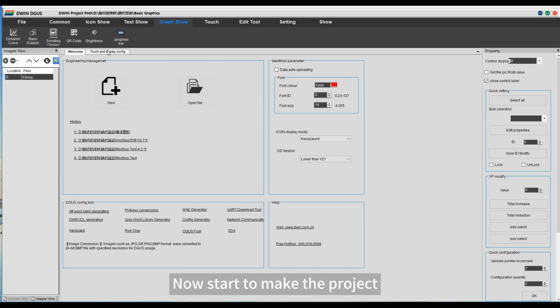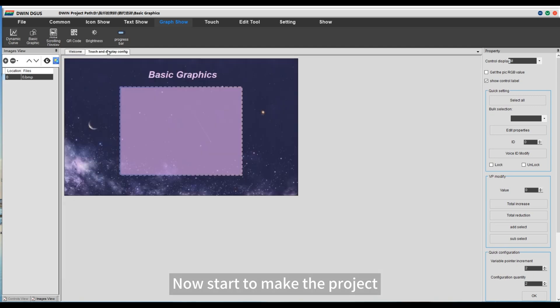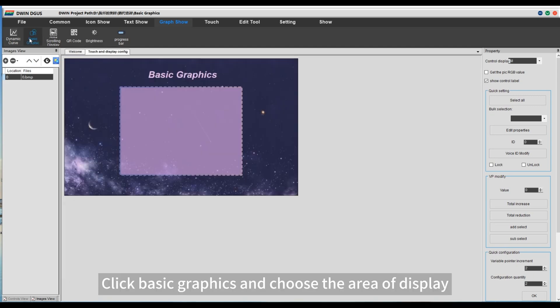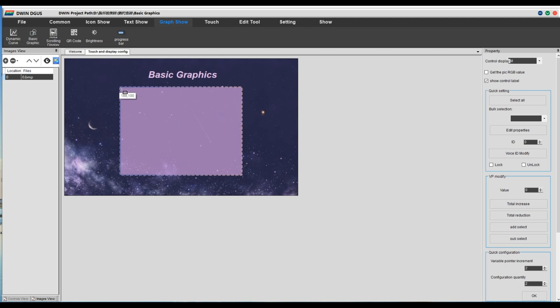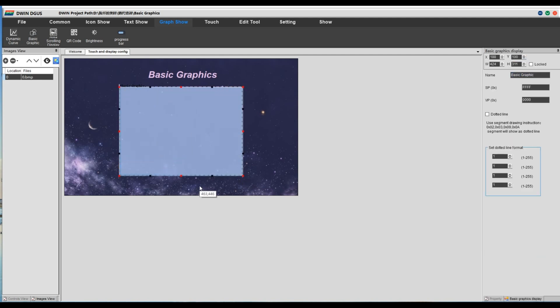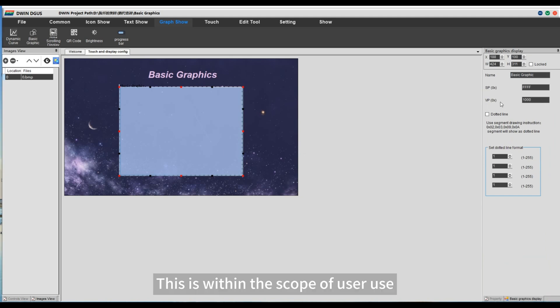Now start to make the project. Click basic graphics and choose the area of display. Set address. This is within the scope of user use.